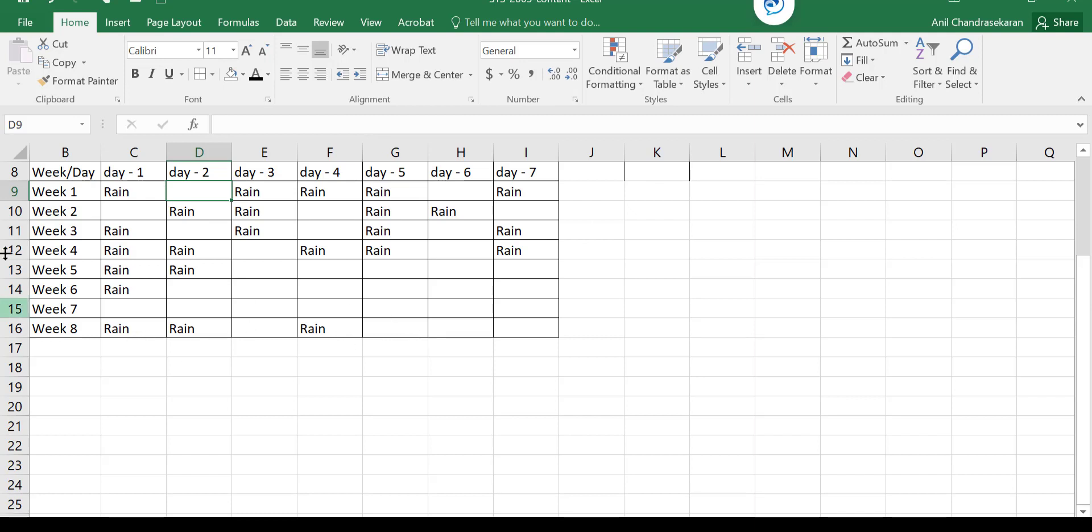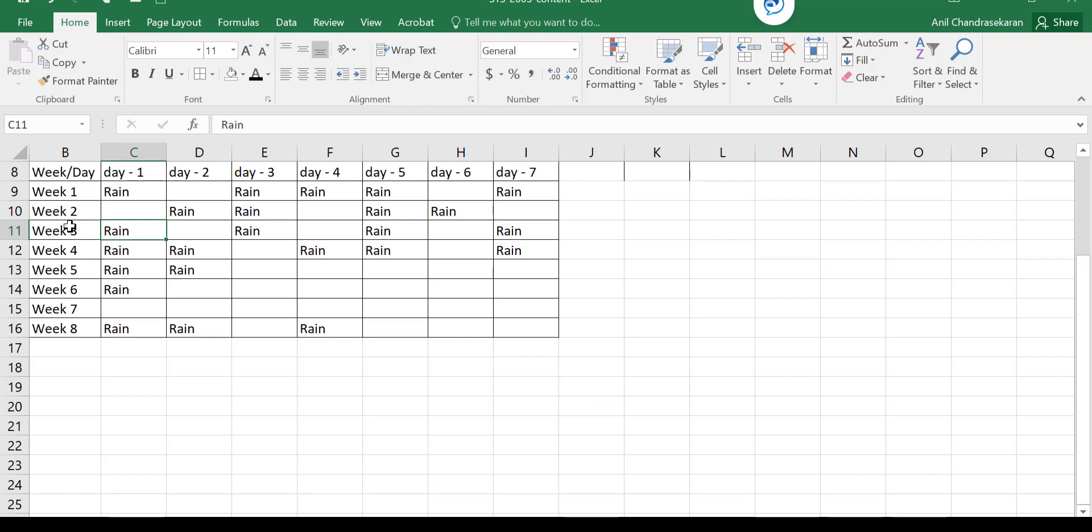So for example, if you take week five, there were two days of rain and then no rain for the remaining days. If you take week three, there is one day rain, no rain, rain, no rain, rain, no rain, rain - alternate days of rain. Look at week seven, there was no rain at all. Week six, one day of rain.